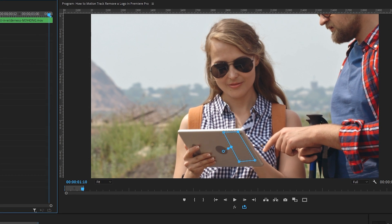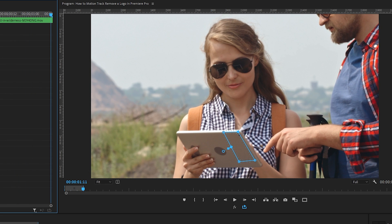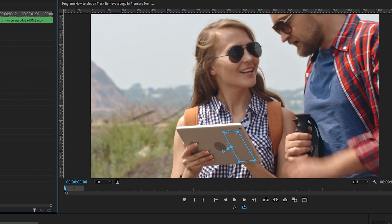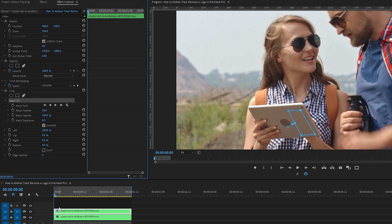Okay, so we have our mask, but as the iPad moves around on screen the mask is staying still, so we've got to track this mask. Make sure that the V2 track clip, which is the mask, is selected on our timeline and that our cursor is at the very beginning of the clip, because this is where we'll have our tracking begin.